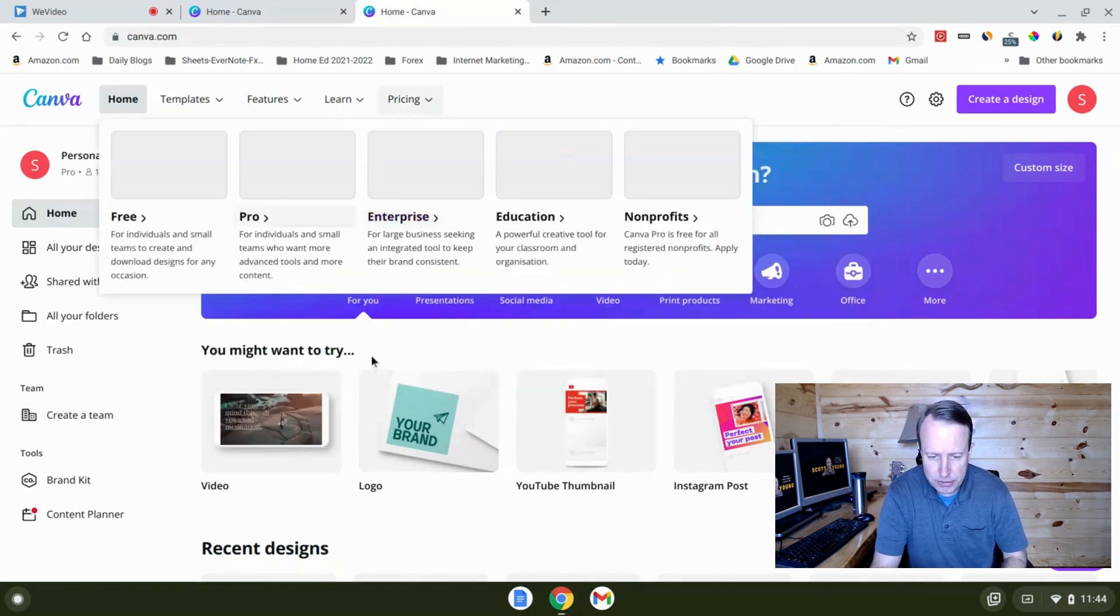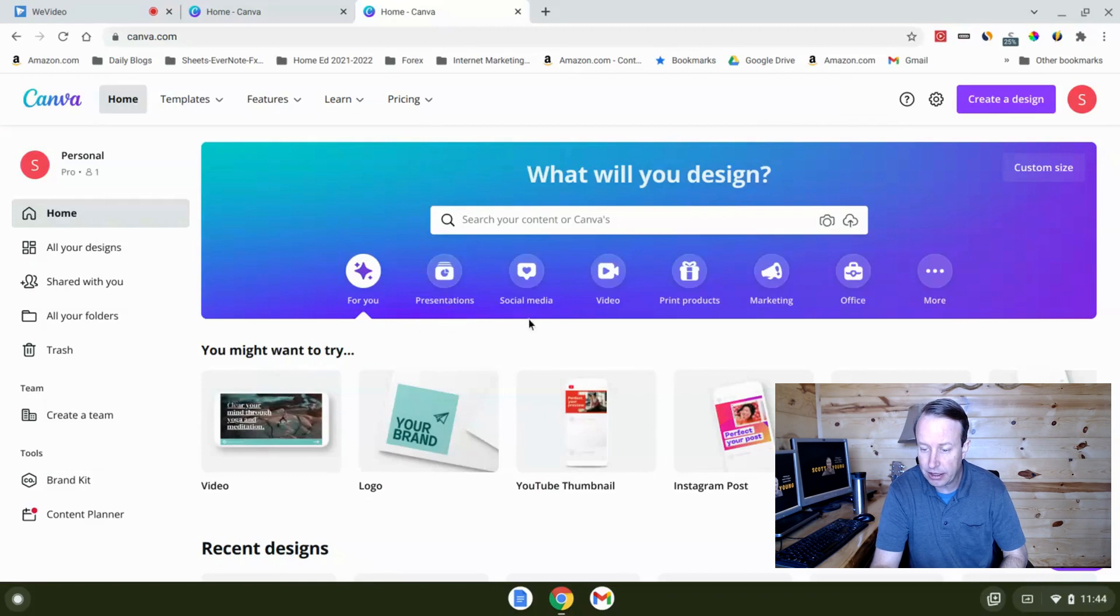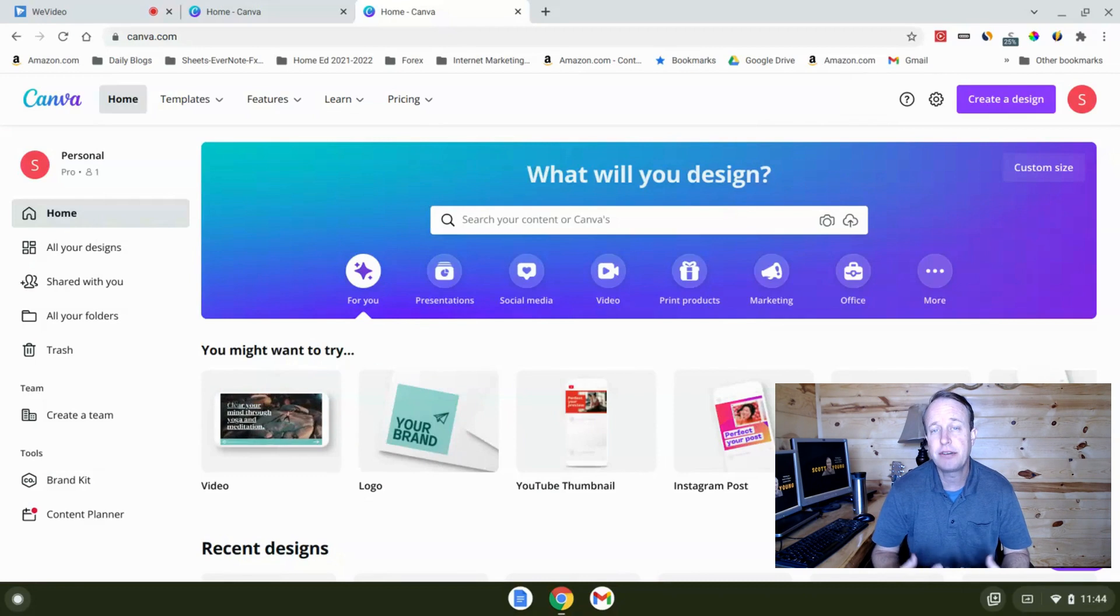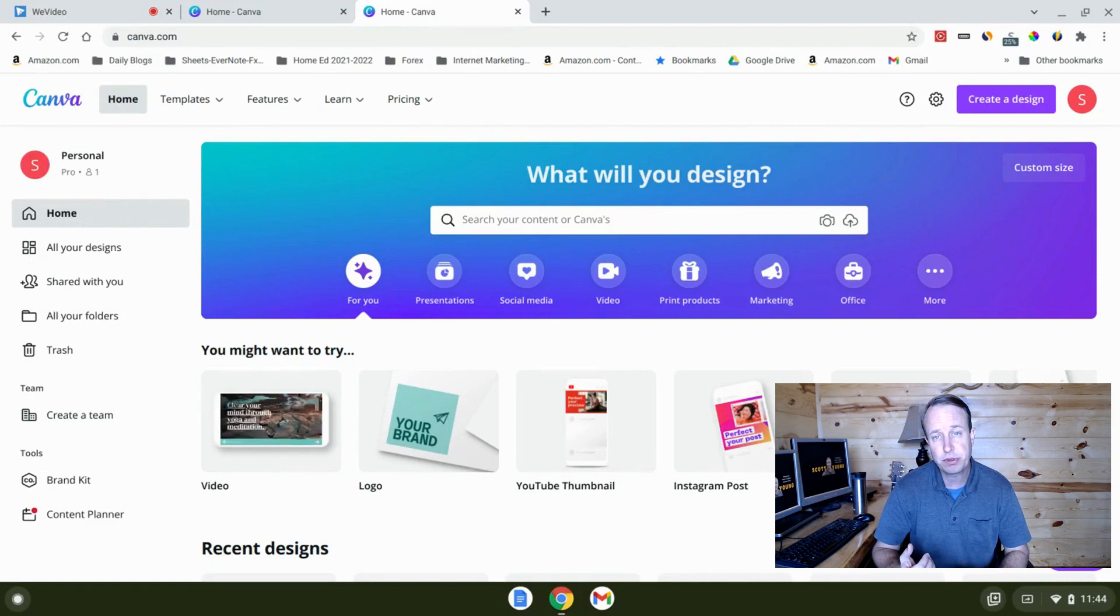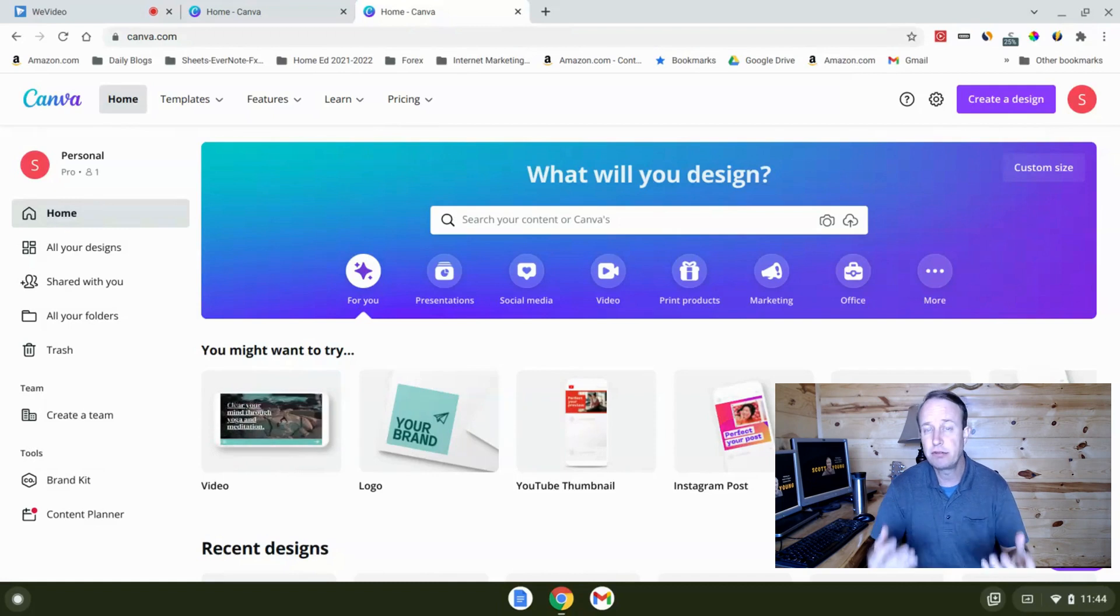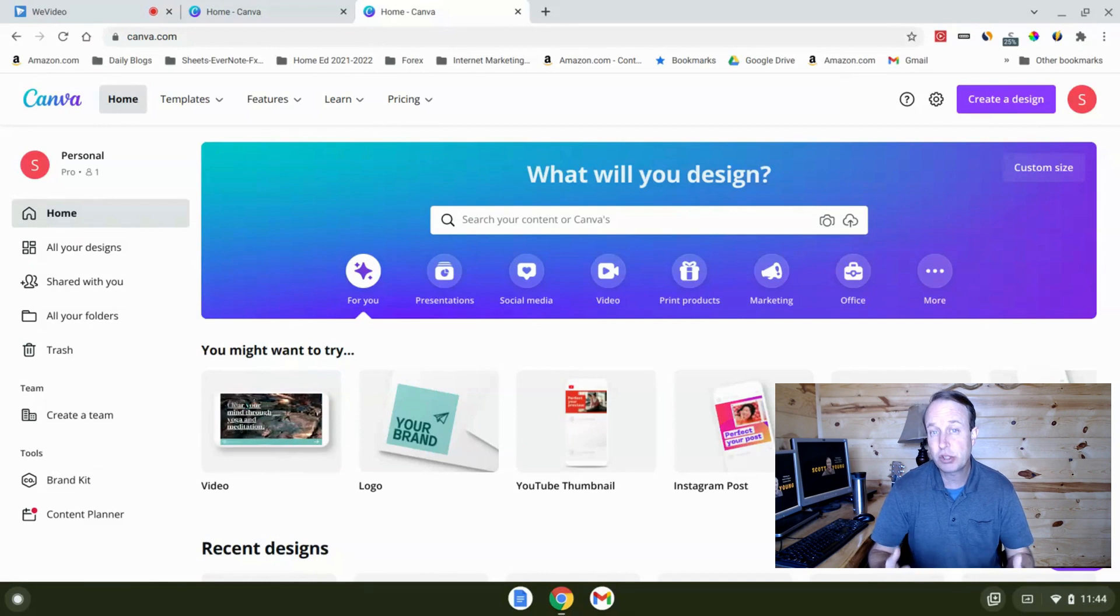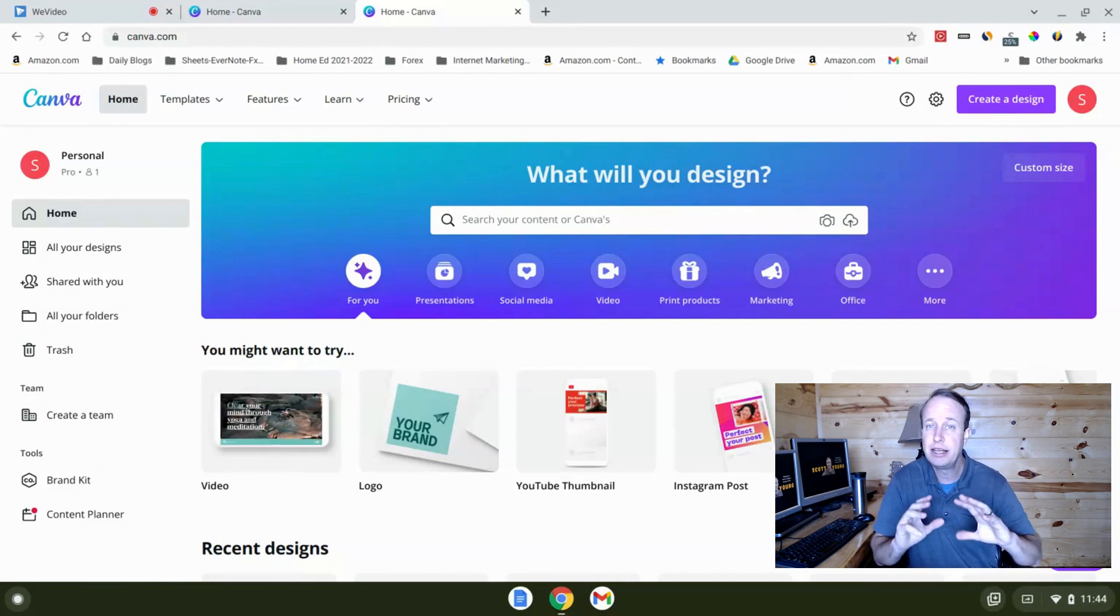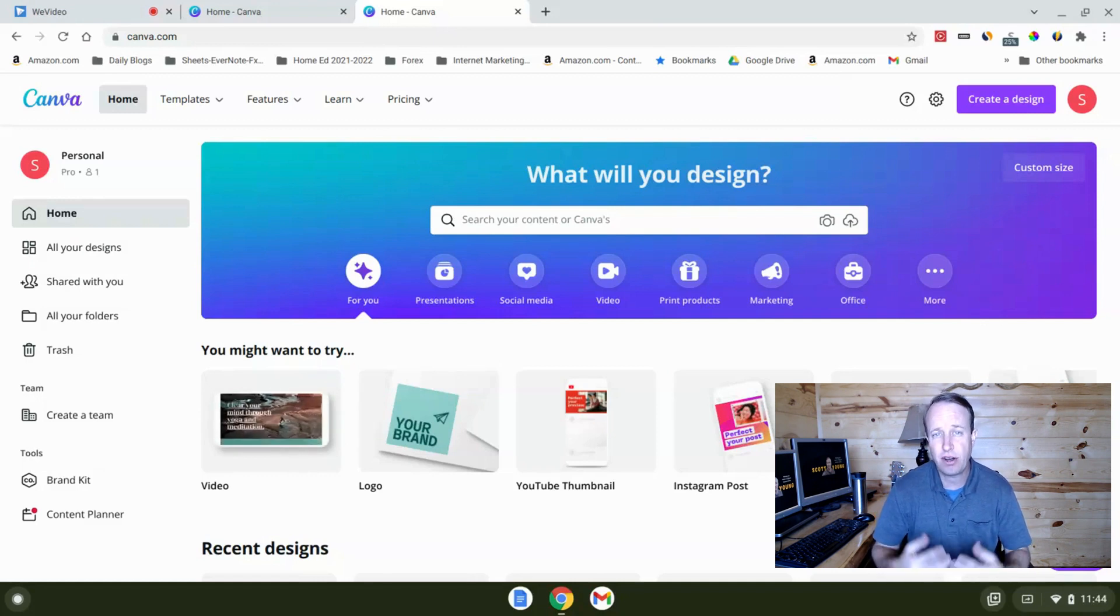When you come to Canva.com, you'll see that they've got a lot of options here. One of the great things about Canva is that they have hundreds and hundreds of templates in lots of categories like Facebook covers, YouTube thumbnails, Instagram posts, presentations. They have a ton of logo templates. You never need to design anything from scratch. You could just take a template, tweak it, edit it, and you're good to go. So that's one of the powerful things about Canva is all these templates that they have.